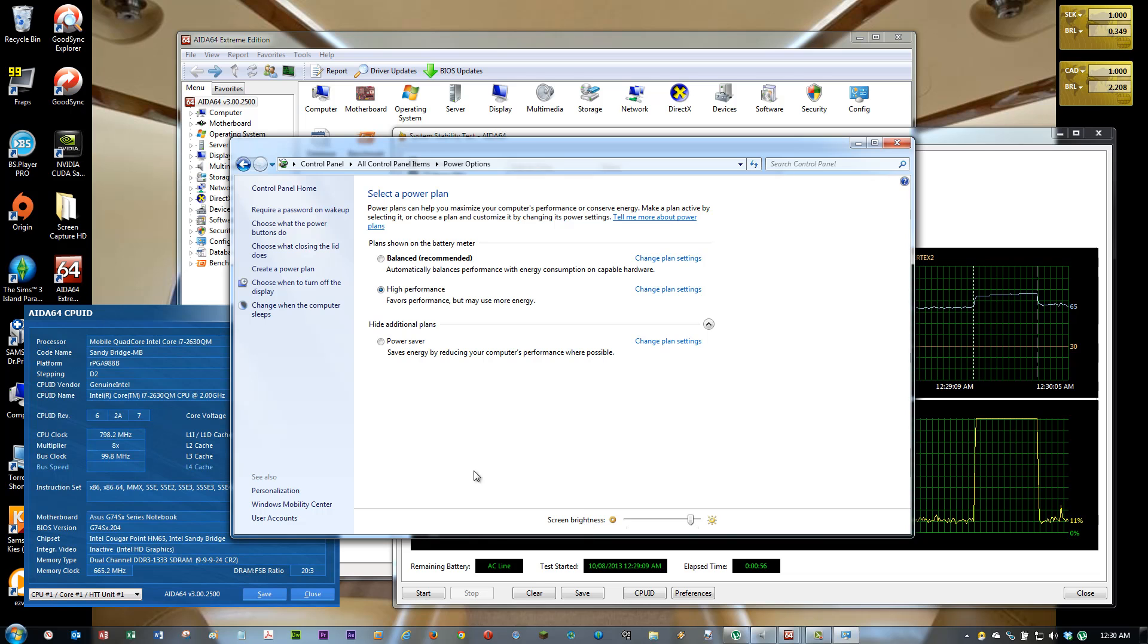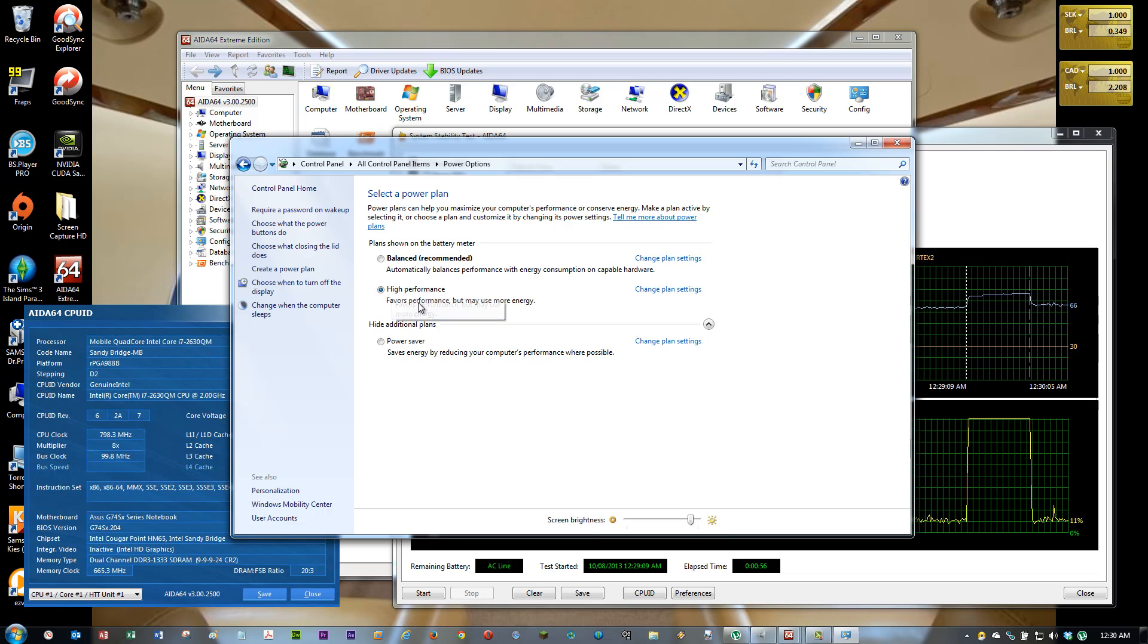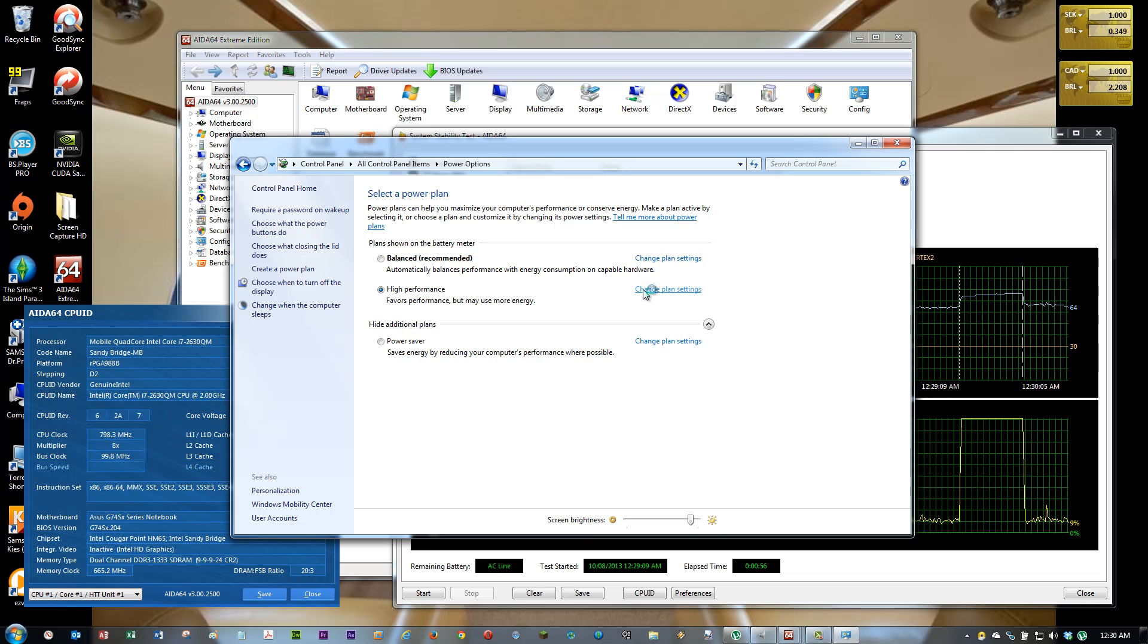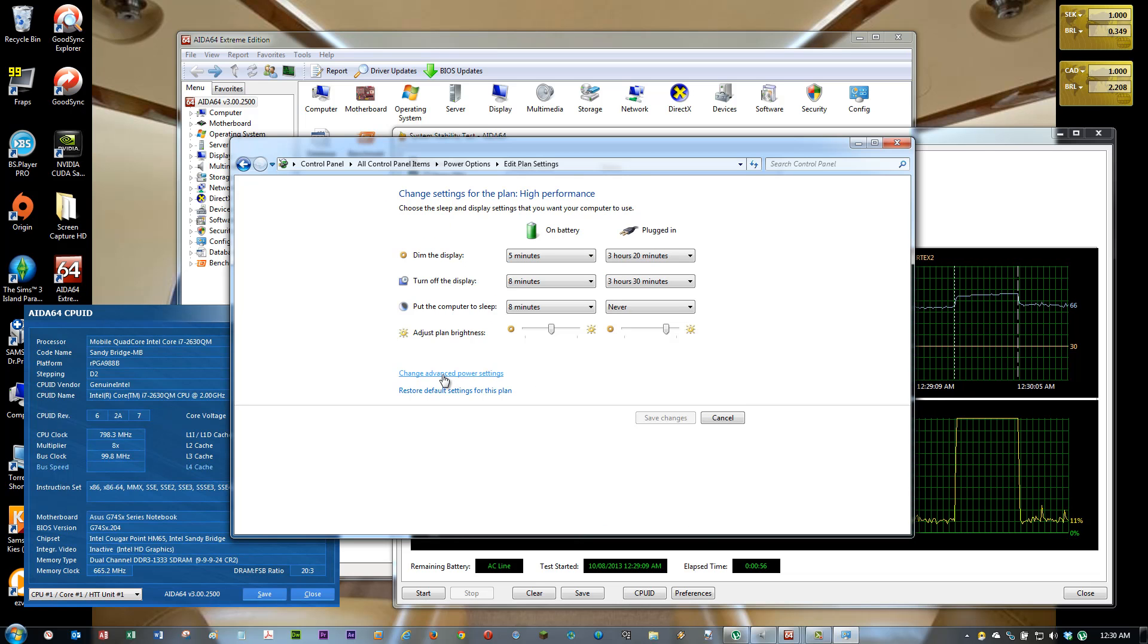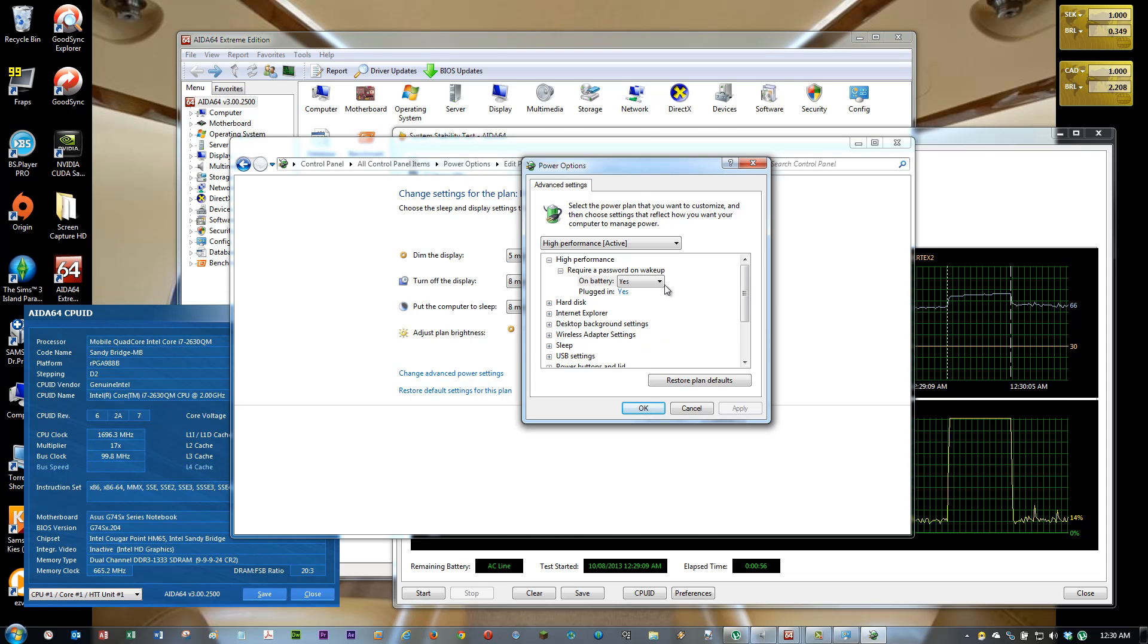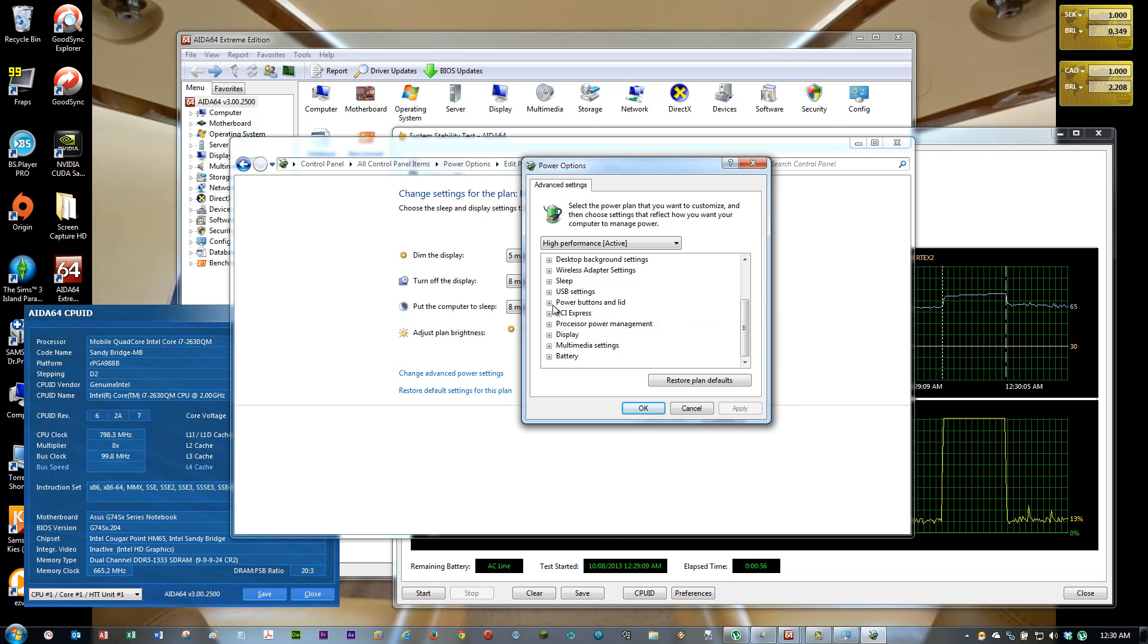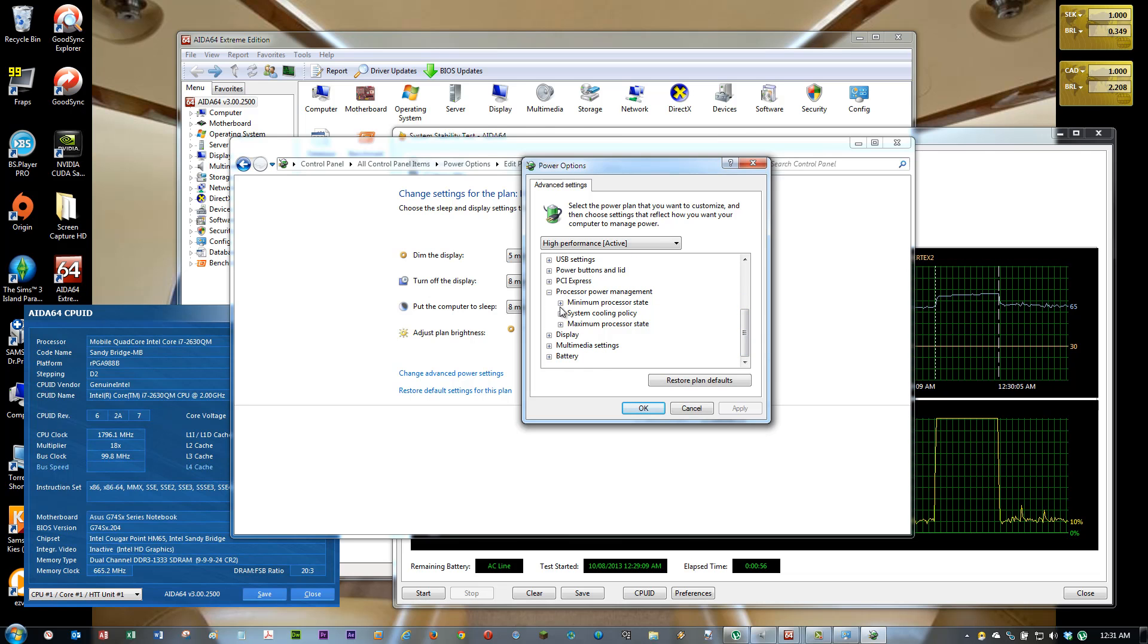It's the same here. Then you have the plan you are using. I used high performance and it's all customized. You click here, change plan settings. Then change advanced power settings. You can see if you scroll down here and go to processor power management. This is what I want to change.